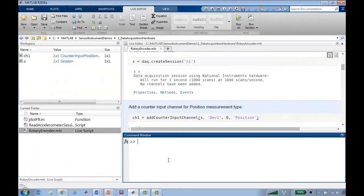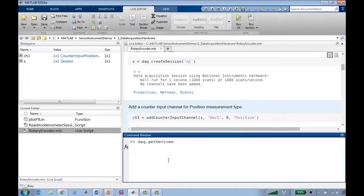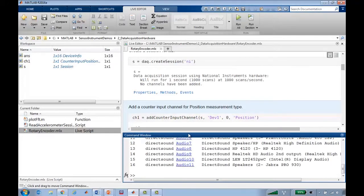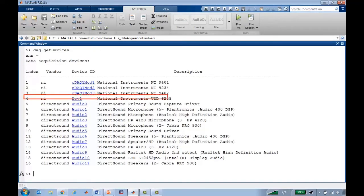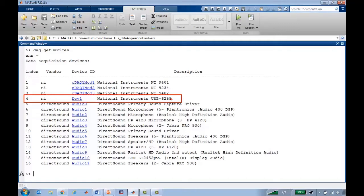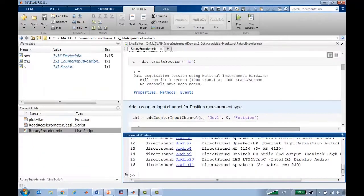If I go back and say daq.getDevices, we'll see that dev1 is the name of my USB DAQ device, USB 6255, which is what I have the encoder plugged into. So I chose dev1 as the name in my code here.